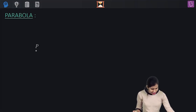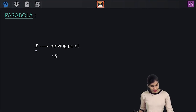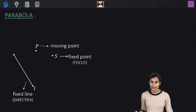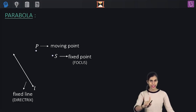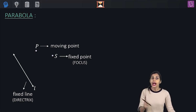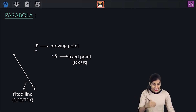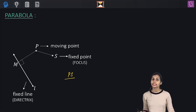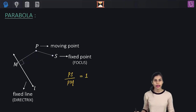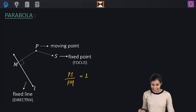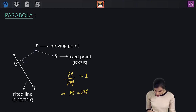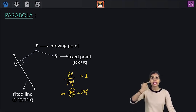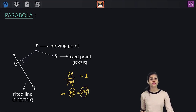To make you understand it in a simpler fashion, let's say P is the moving point, S is the fixed point — that is the focus — and the line L is the directrix. So a parabola is the curve traced by point P under the condition that its distance from the focus PS upon its perpendicular distance from the directrix PM is equal to 1, giving us PS equals PM.